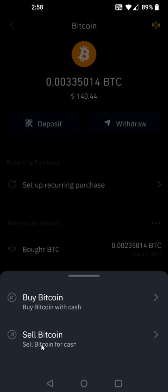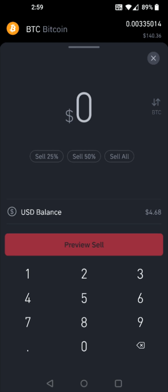This is going to be a sell, so I'm going to select that. Then you need to decide how much of the cryptocurrency you'd like to sell. For instance, I want to sell 25% of the Bitcoin that I own.